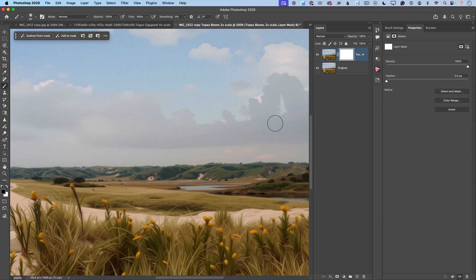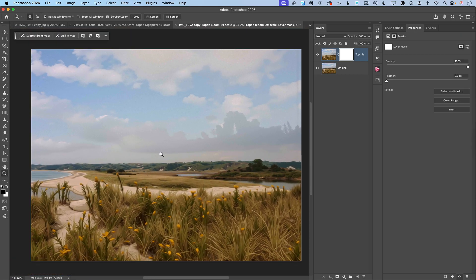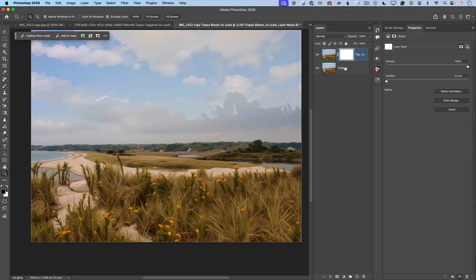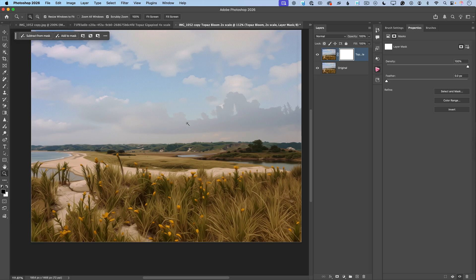And voila! Look at this — let me zoom out. This is before and this is after. I love all these small creative details that Topaz Bloom applied to my upscaled image. And once again, Topaz Bloom created a new document for the upscaled result.